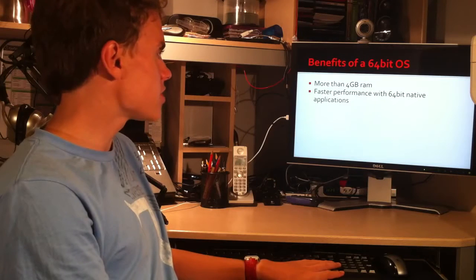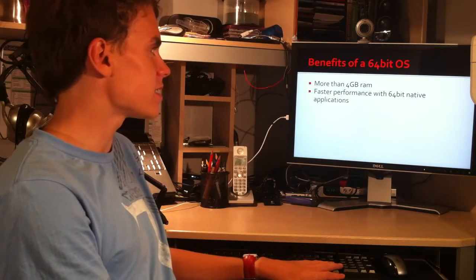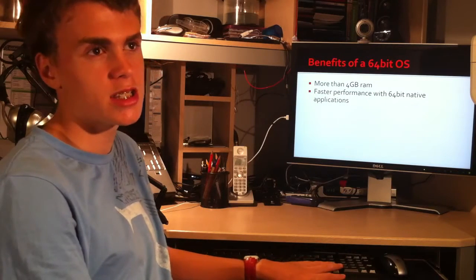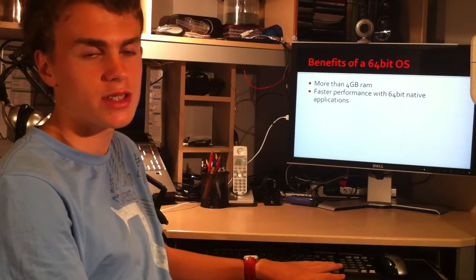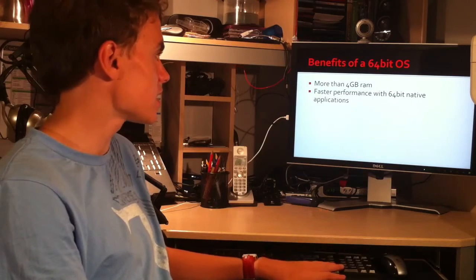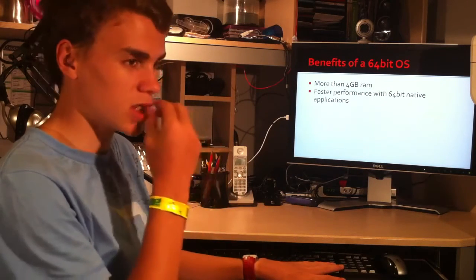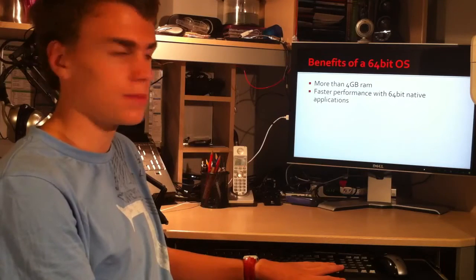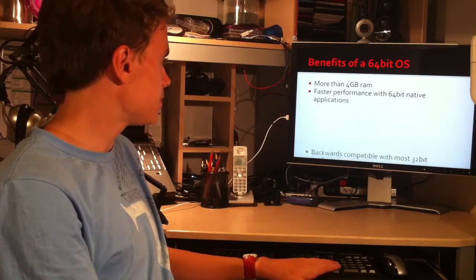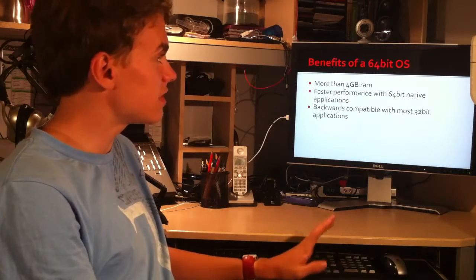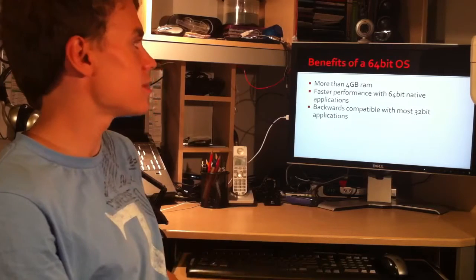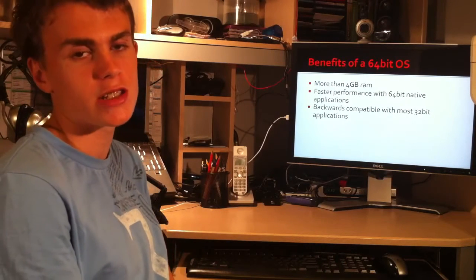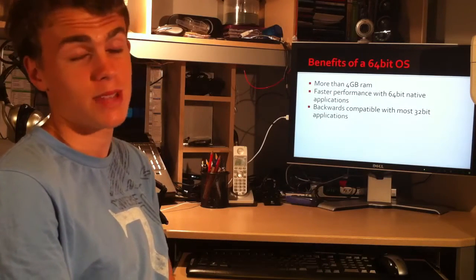You have faster performance with 64-bit native applications. Applications that are designed for 64-bit are a lot faster than applications that are 32-bit. Also, 64-bit operating systems are backwards compatible with most 32-bit applications.